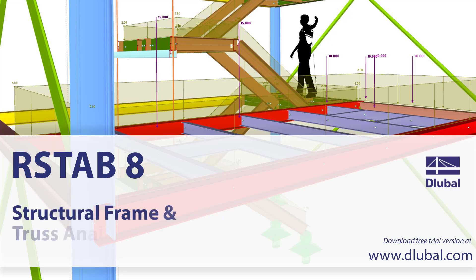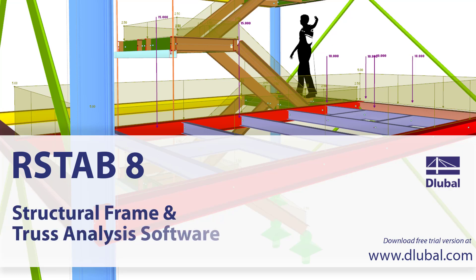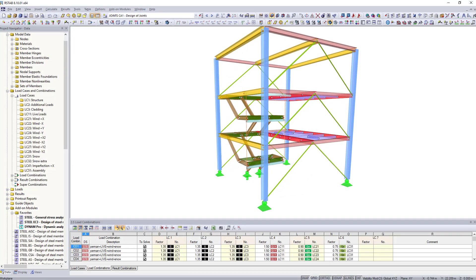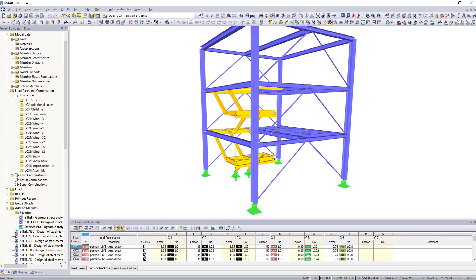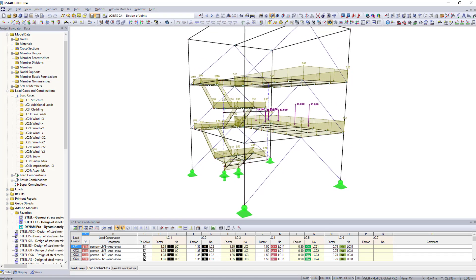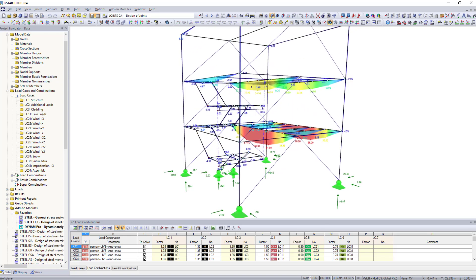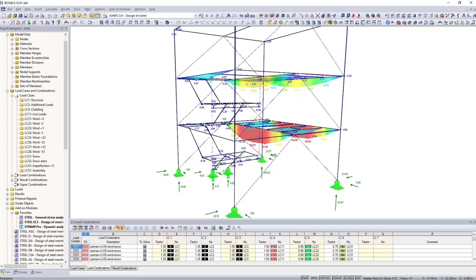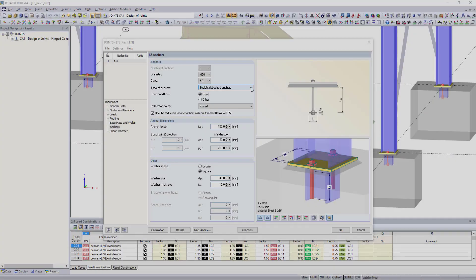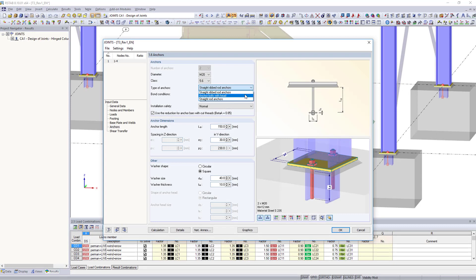RSTAB – Structural Frame and Truss Analysis Software. RSTAB is a design software for structural dimensioning of 3D frame structures. Internal forces, supports and deformations are determined in the main program.